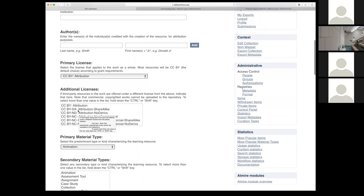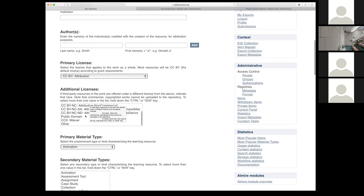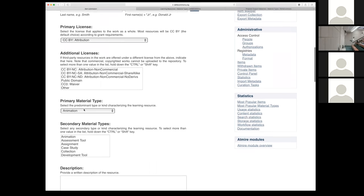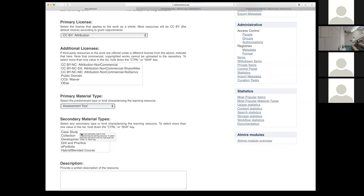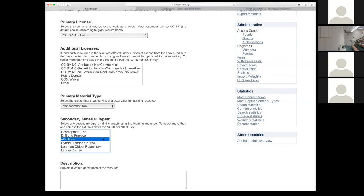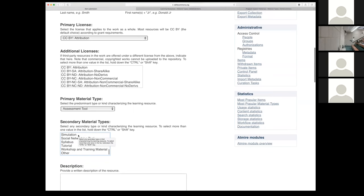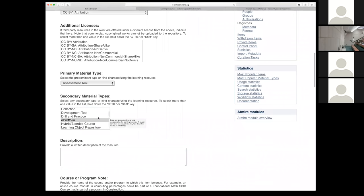If you have a copyright owner or different attribution, you can put that in here. If you're reusing something from someone else, you can put that copyright there. You can add authors if you'd like — it's not required; some grant projects don't fill it in at all. Then the primary license: select CC BY Attribution. If you've got other third-party resources in the work offered under a different license, you can indicate that here. Then select your primary material type — I'm going to select assessment tool. If there's more than one material type, hold down your Control or Command-Shift key and you can select more than one option.